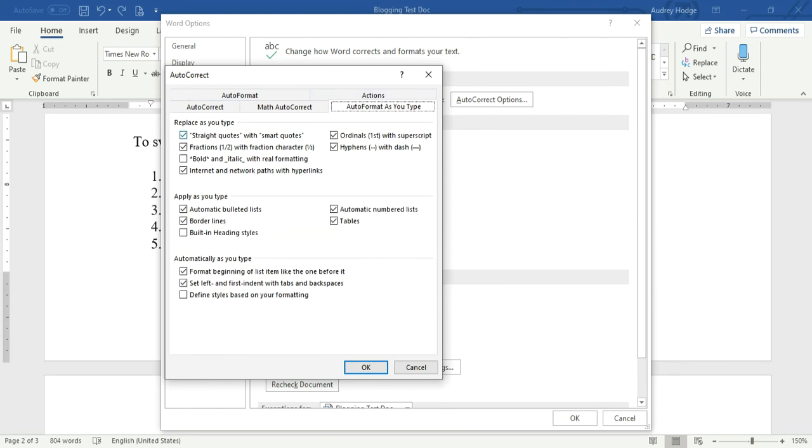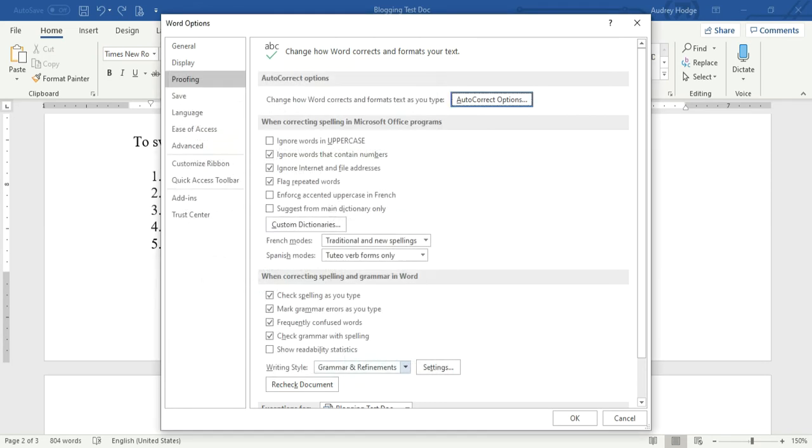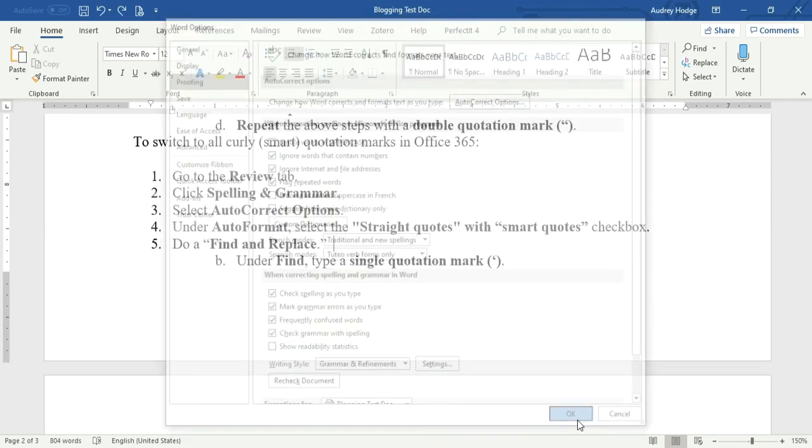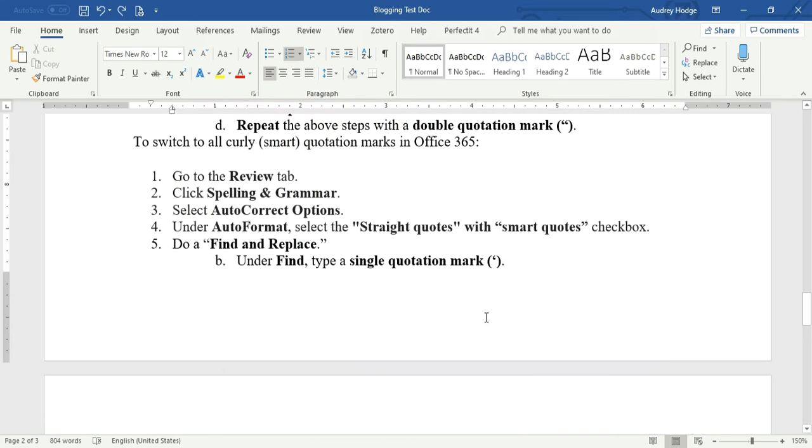Okay. Okay. Now we're going to click Find and Replace to change all those straight quotes to smart quotes.